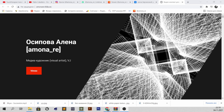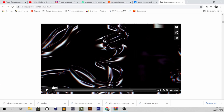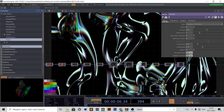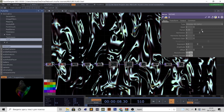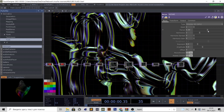Hi guys, in this tutorial I decided to show you how to create an easy mercury fleet simulation without 3D geometry and hard texturing. Let's start.